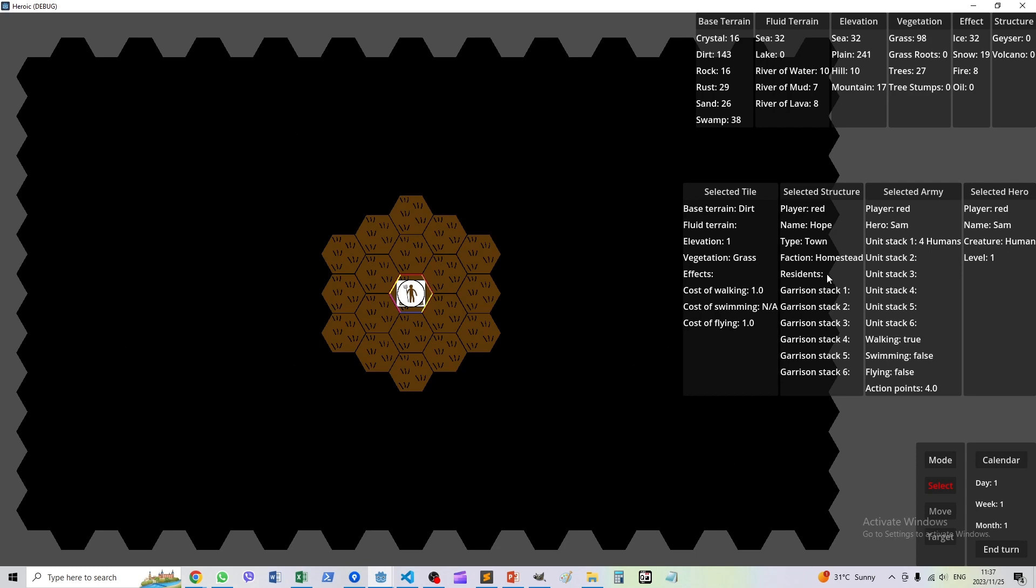We have our usual army of four humans led by a hero. As you can see, we can only see two tiles away from this town. Everything else is unexplored terrain.